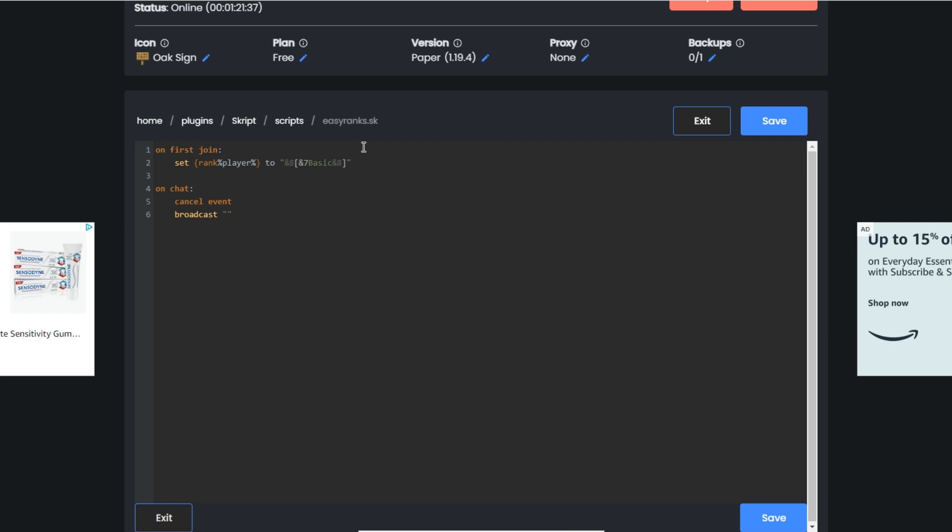I'm just going to copy this and place that in there. I'm going to do &7, it's a color code gray. You don't need to do that, I just like to do that to make it look a little better.